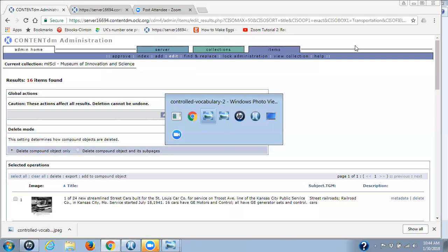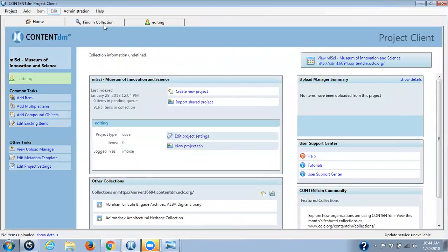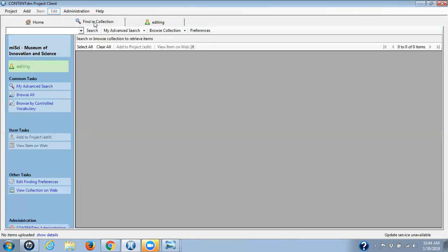So let's go to our project client. I have it open to editing that particular collection we were working in. As you can see, I have three tabs: home, find in collection, and editing. I'm going to go into find in collection. You may browse all your items if you want — in a small collection that might sometimes be the fastest way. You can browse by controlled vocabulary, which is a good approach especially if you're interested in doing something to everything in one collection, because you can go in by either collection ID or digital collection metadata field.